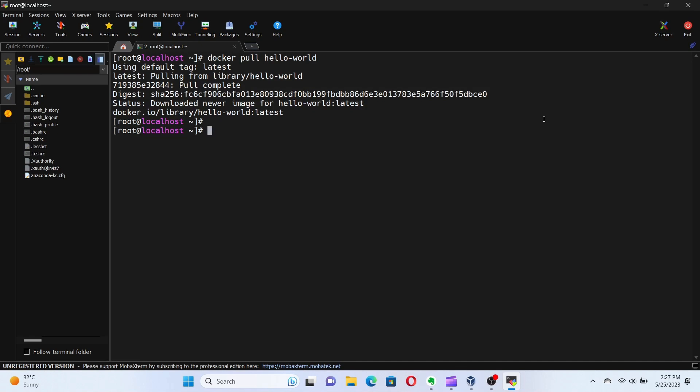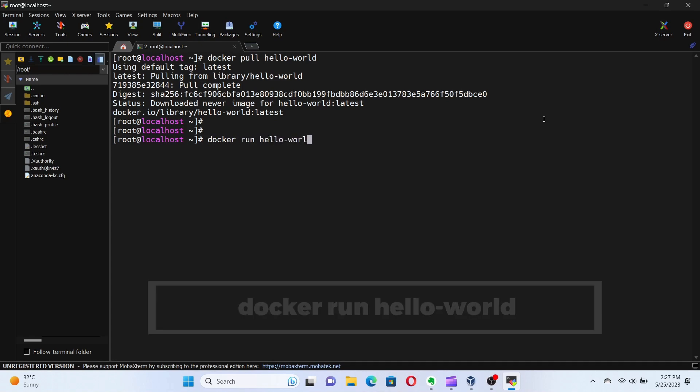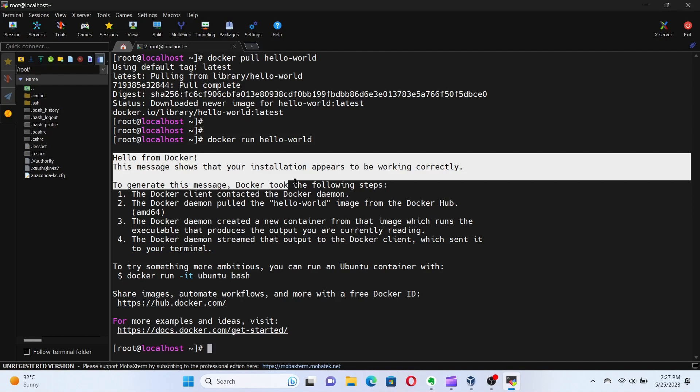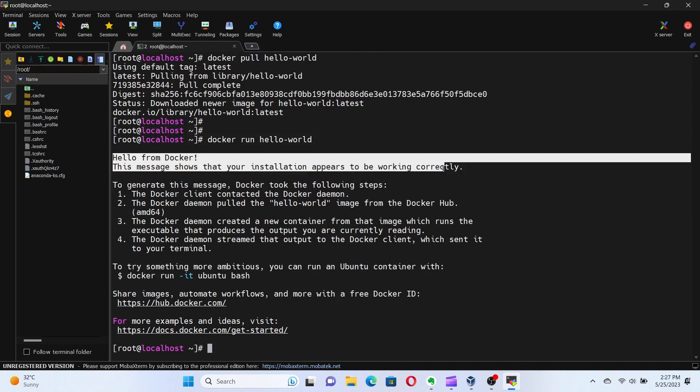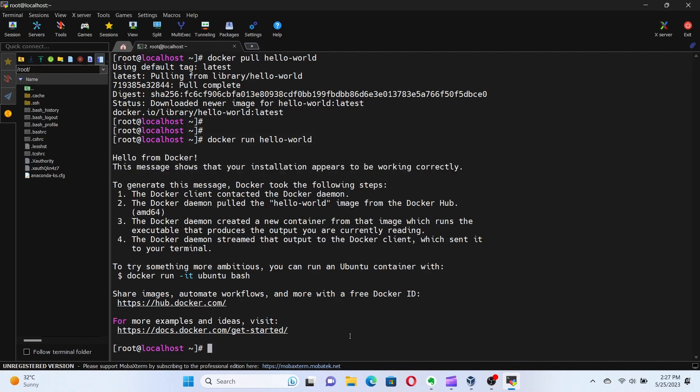Now, let's run the container using the pulled image. Enter the command docker run hello-world. And just like that, our container is up and running. The container executes a simple program that prints a hello world message. This demonstrates the isolation and portability of Docker containers.